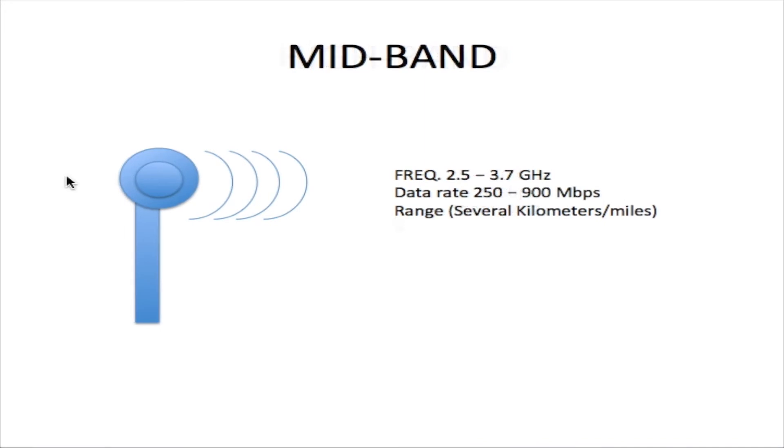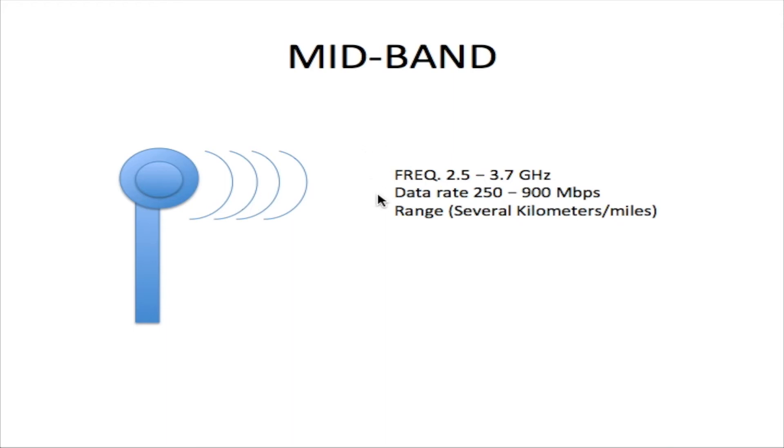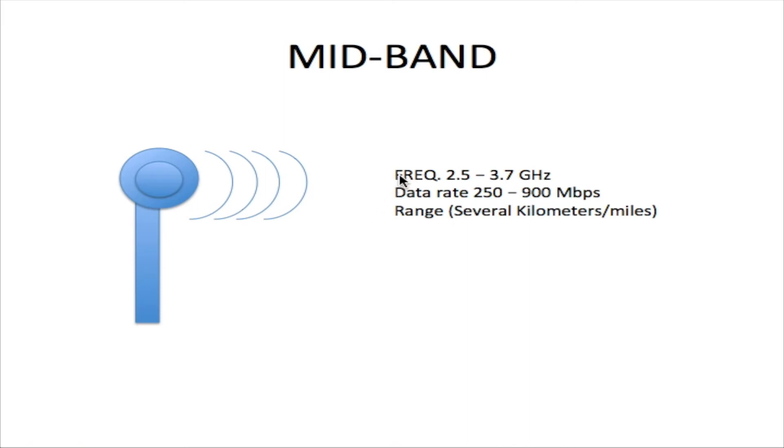The 5G mid band operates on frequencies between 2.5 and 3.7 gigahertz, which are lower than the high band. Because these frequencies are lower, the data rate is also lower—between 250 and 900 megabits per second. However, the range is greater. Since the frequency is much lower, you'll get a range of several kilometers or miles.